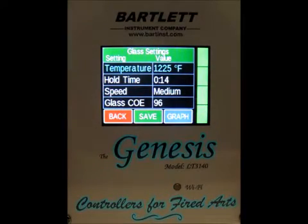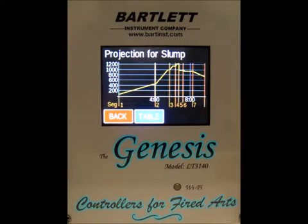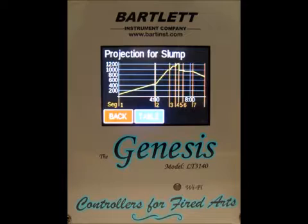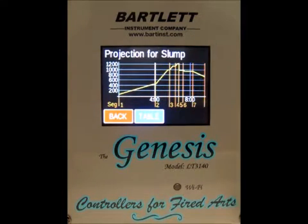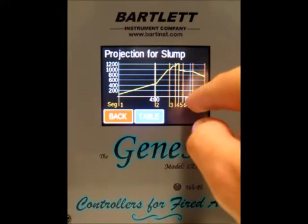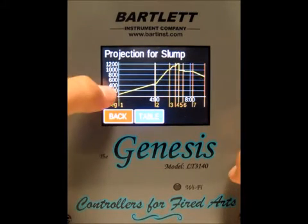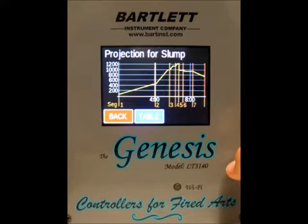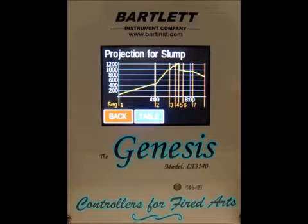Once you've made your changes, press the graph button to see a graph of the entire firing. The orange numbers with lines above them at the bottom represent the segments. The white numbers in the middle represent the time for the firing, the white numbers on the left represent the temperature, and the yellow line across the graph represents where the firing should go.